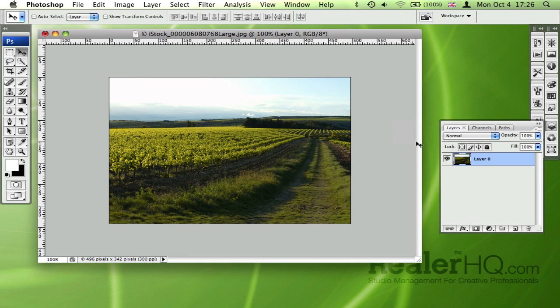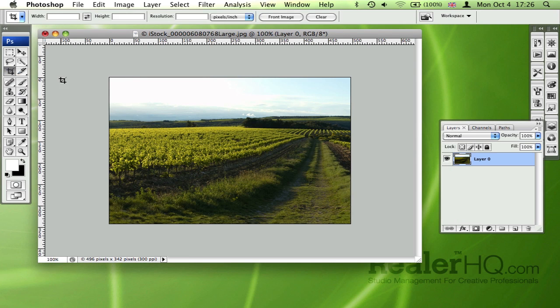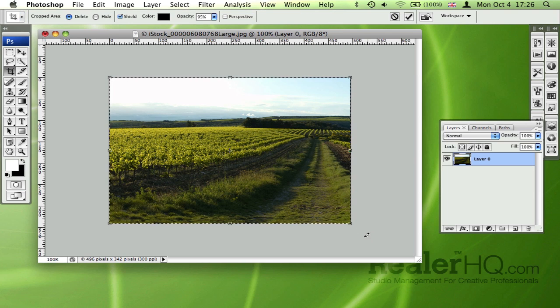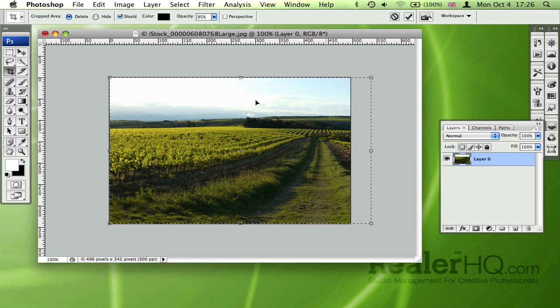A really quick way to do it, and one that's more visual, is to select the crop tool. Make sure width, height, and resolution are empty. Drag over your entire image, and then simply drag the anchor points to get the size that you want.